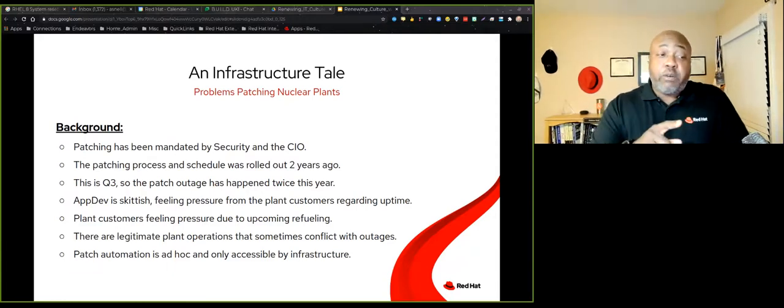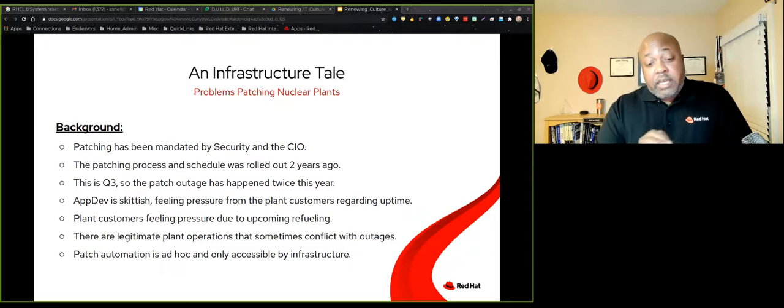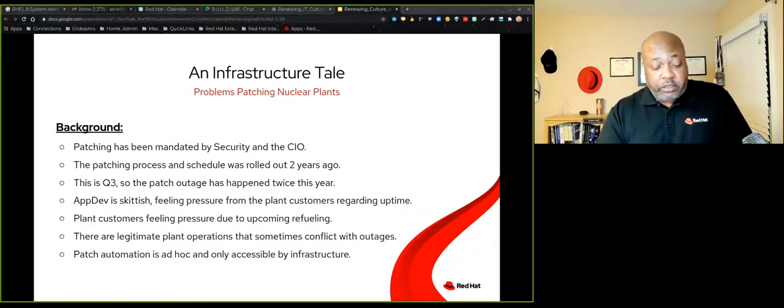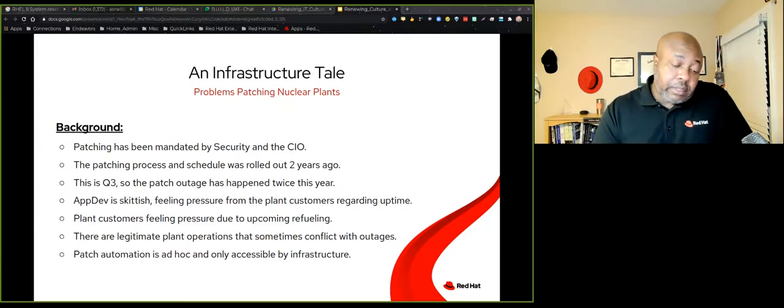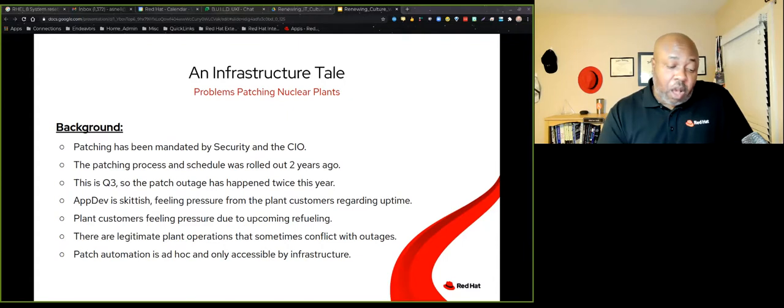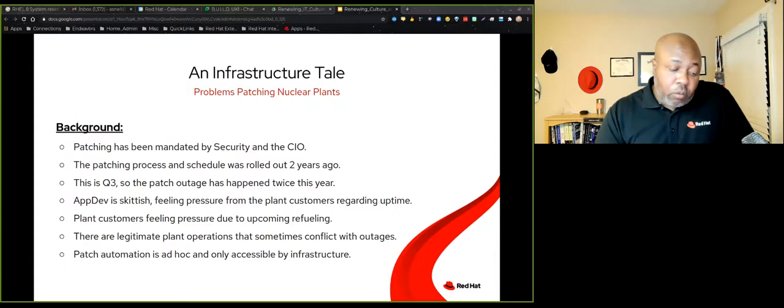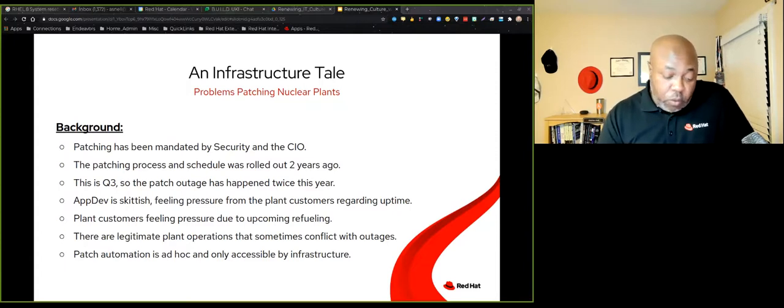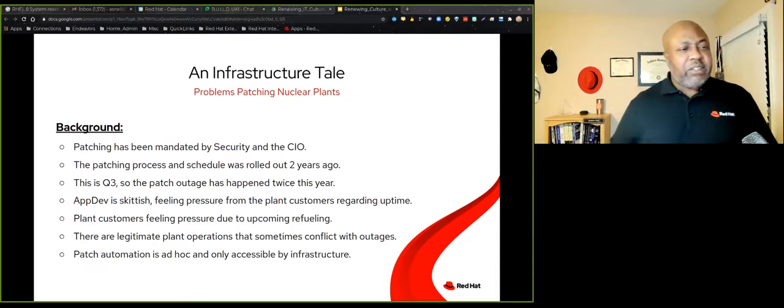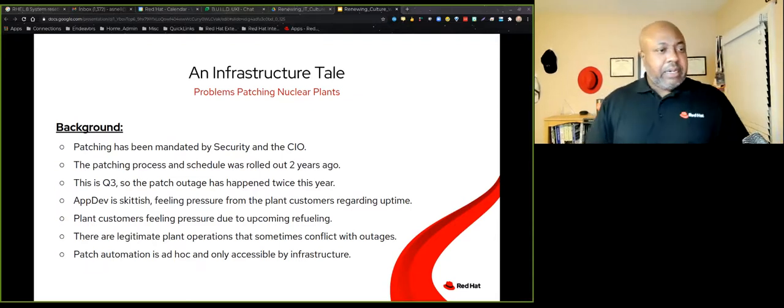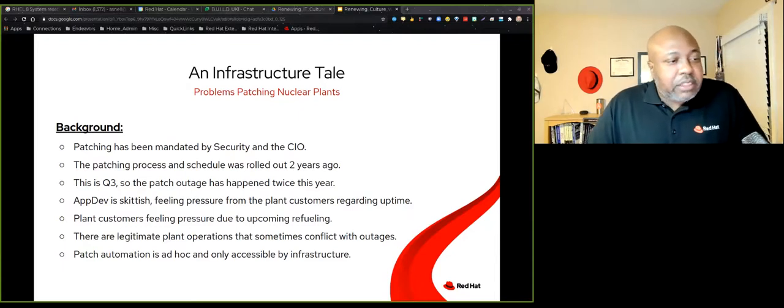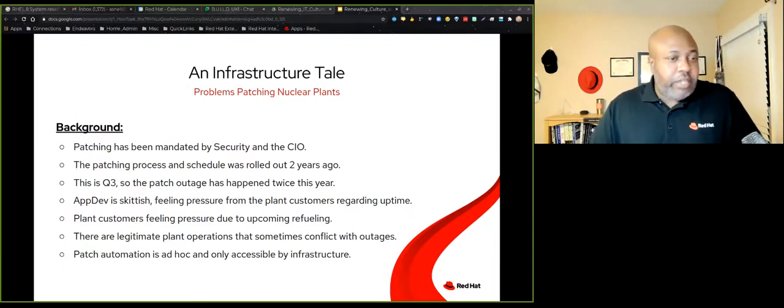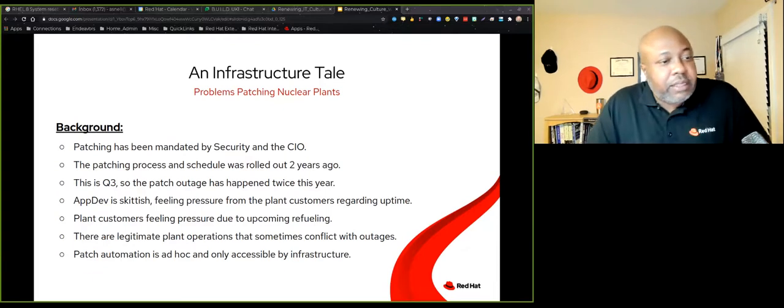This patch process and the schedule was rolled out two years ago. So I'm telling this story more than two years into this process. So it's not brand new. In fact, it should be routine. And that gives context to the story. One of the things I want to say that's not on this slide is there's a communication process that was rolled out along with the scheduling.